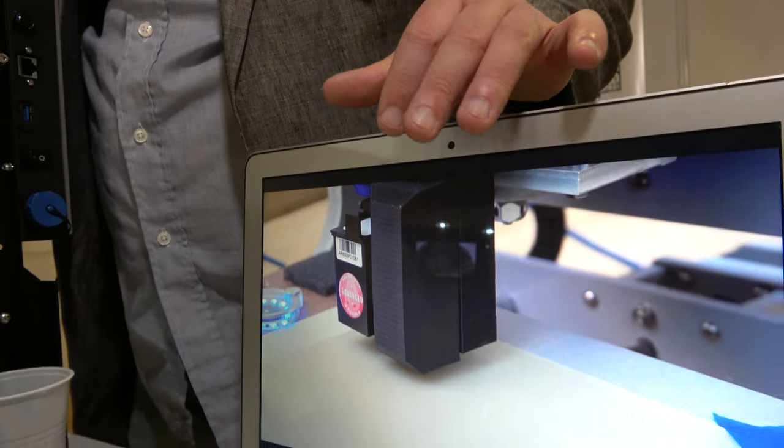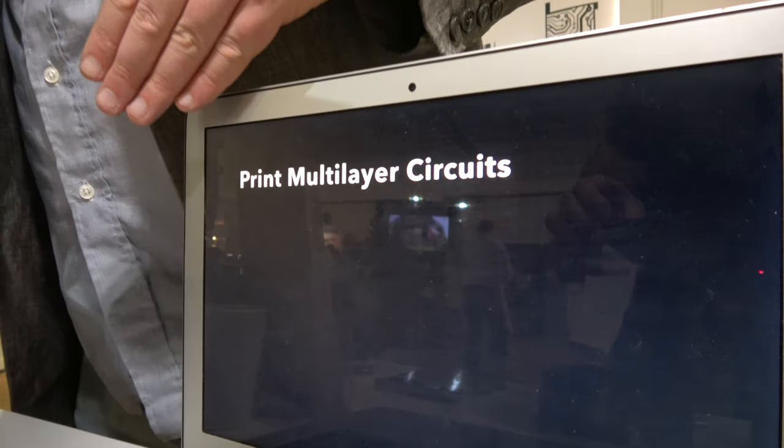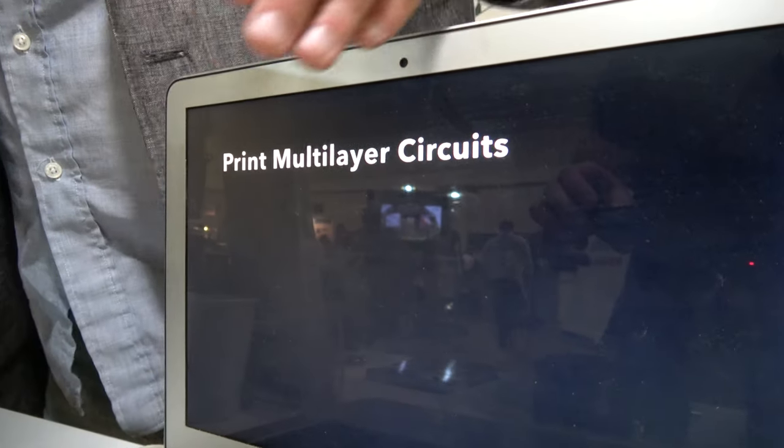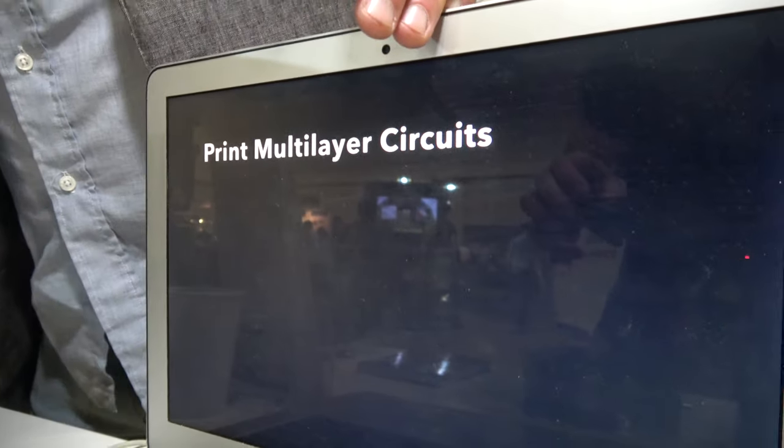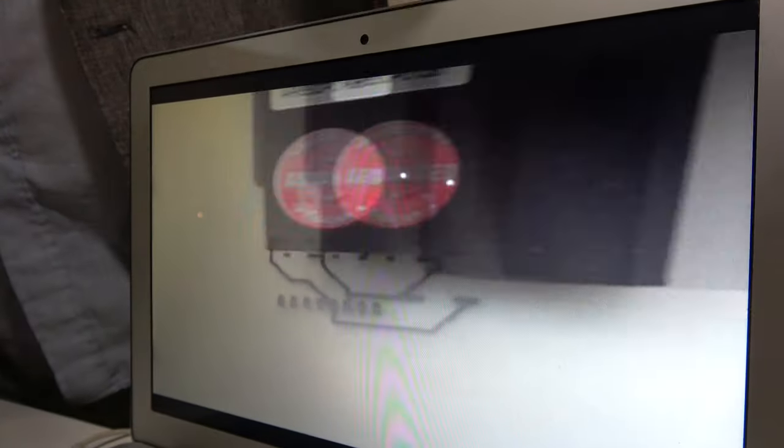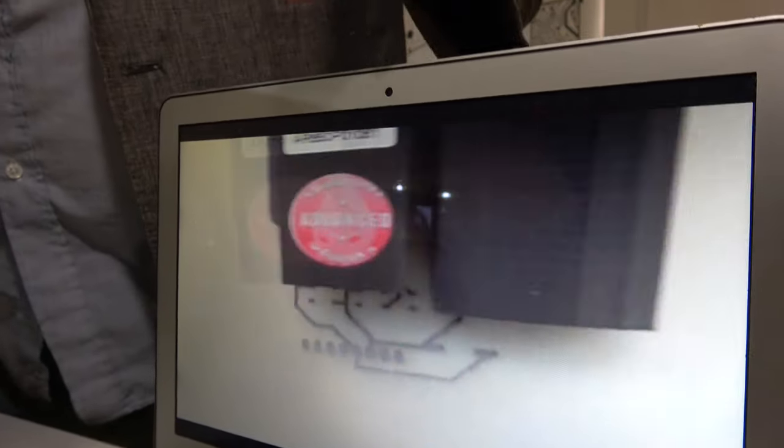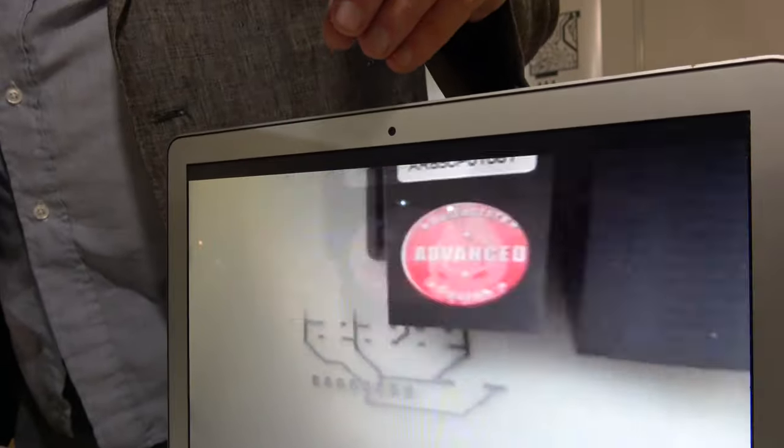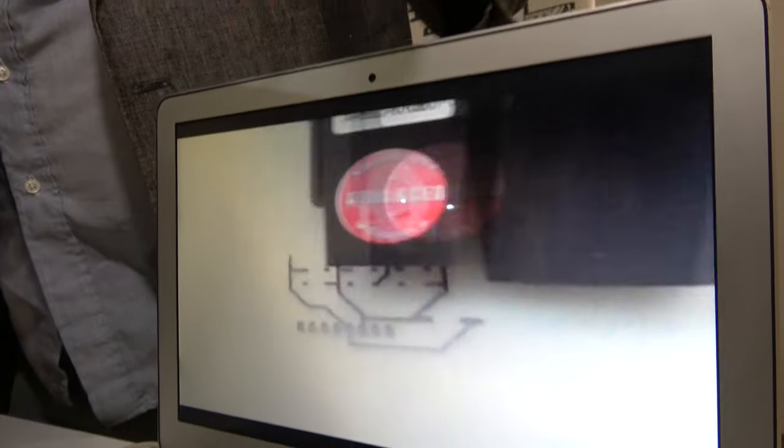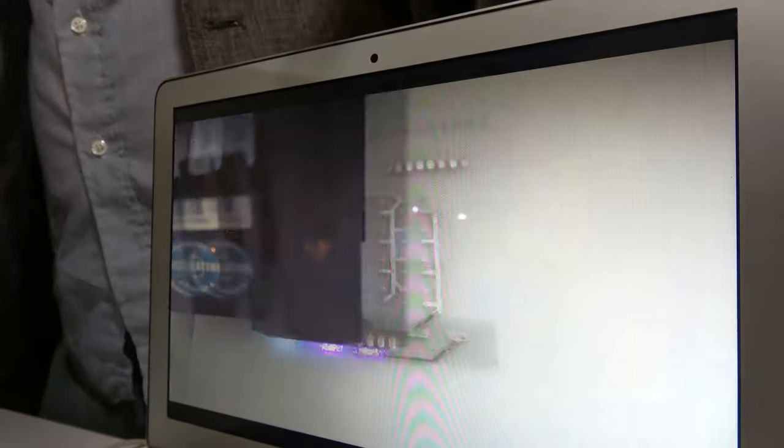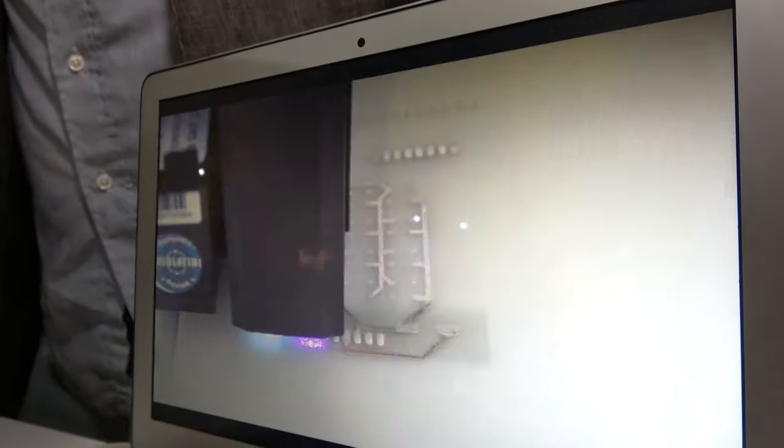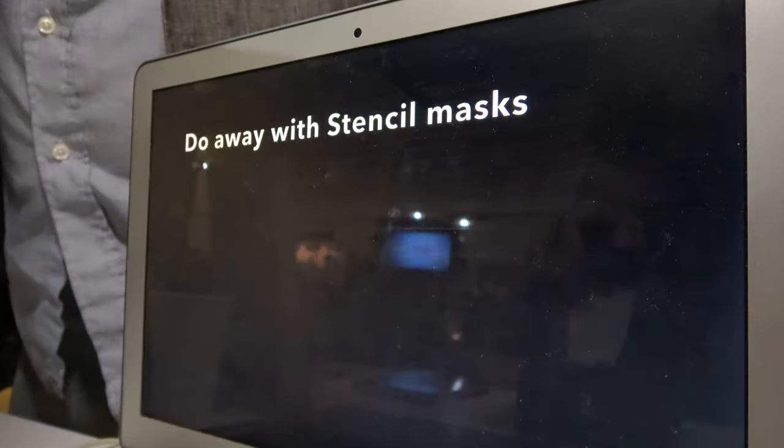And here's the first step. Printing conductive nanoparticle silver. You see heat is changing the material into pure silver, and that's the interconnects. To make the second layer, we have to print an insulating ink covering the whole thing except for where there's vias, which are filled with conductive ink again.